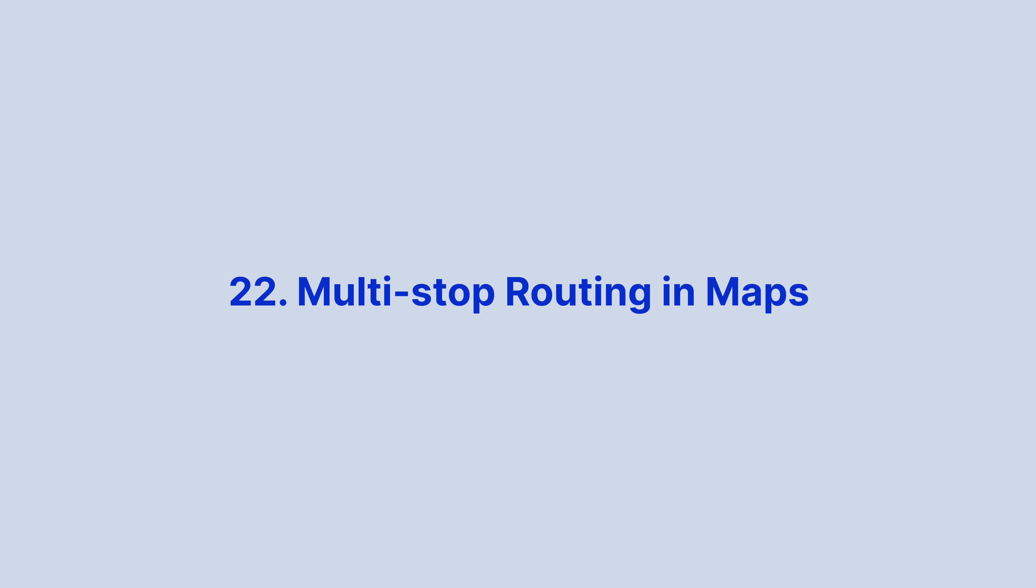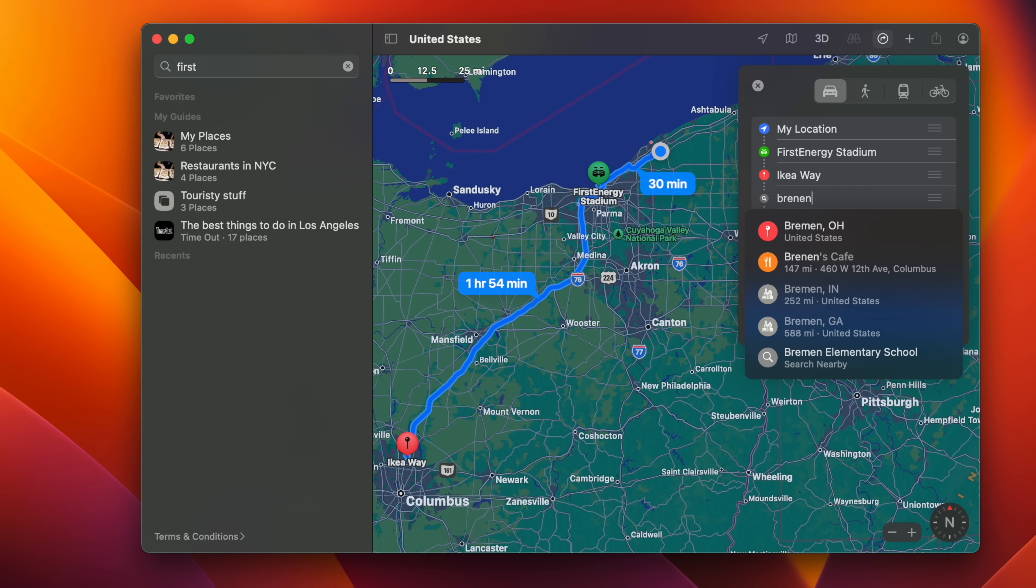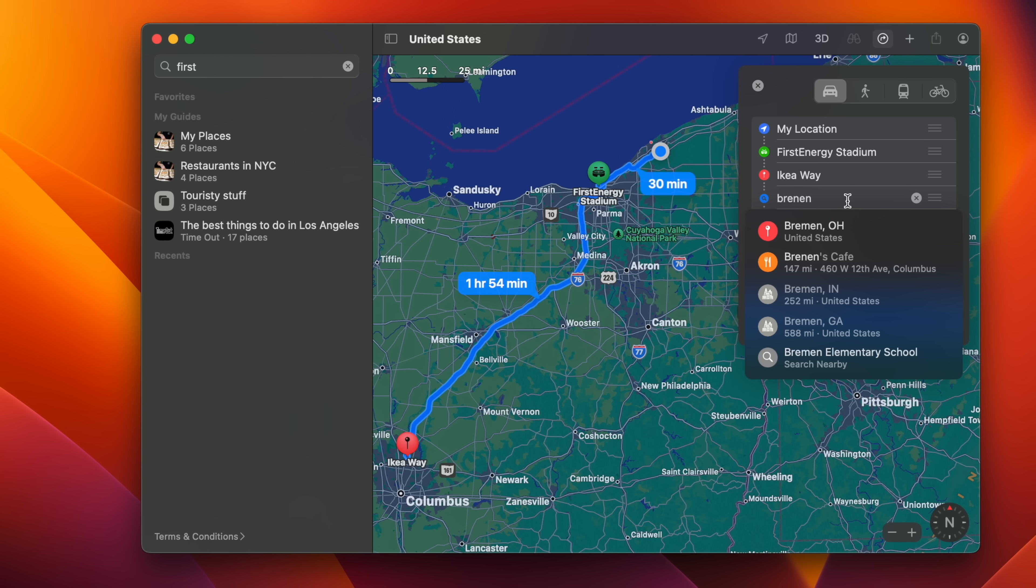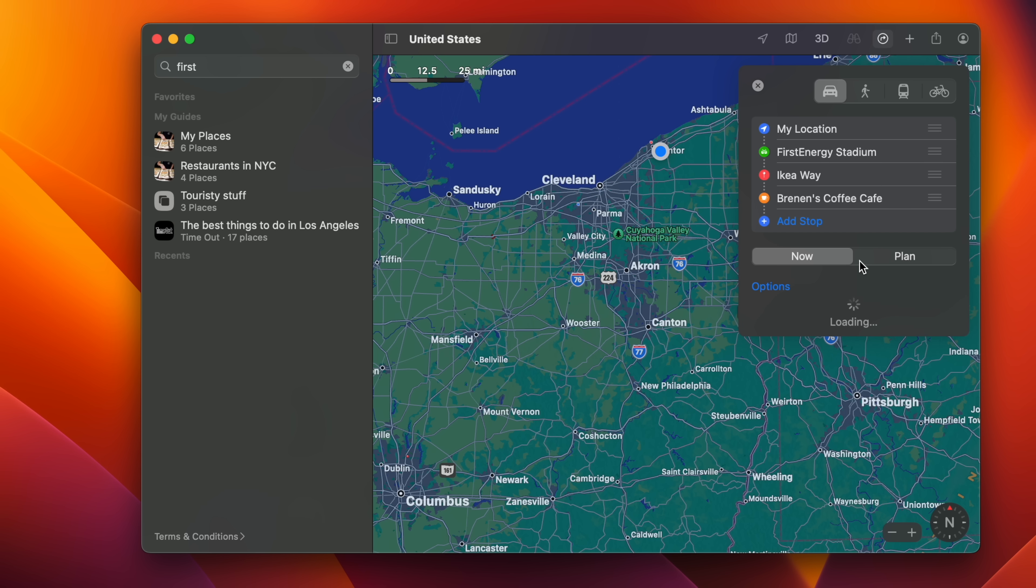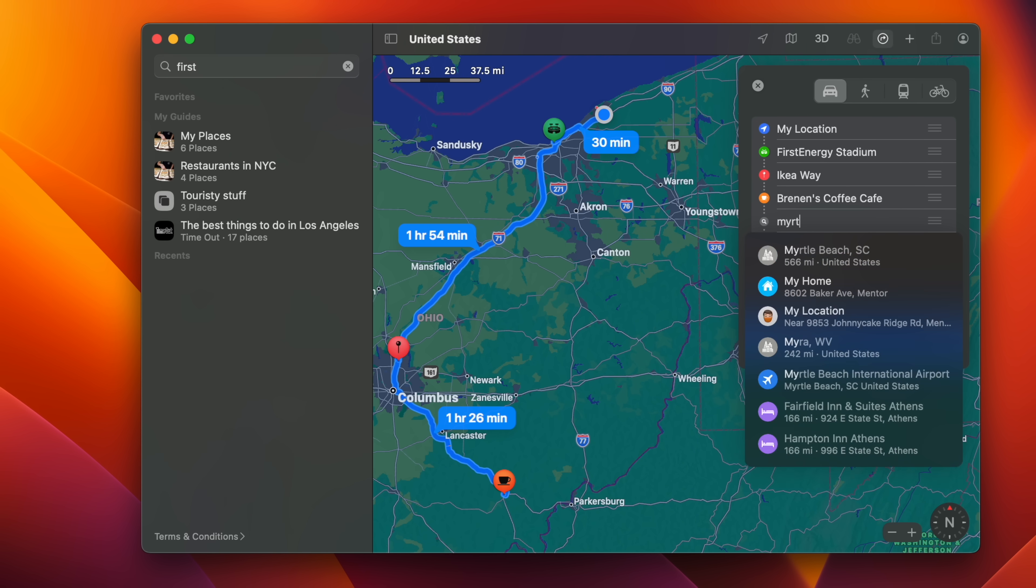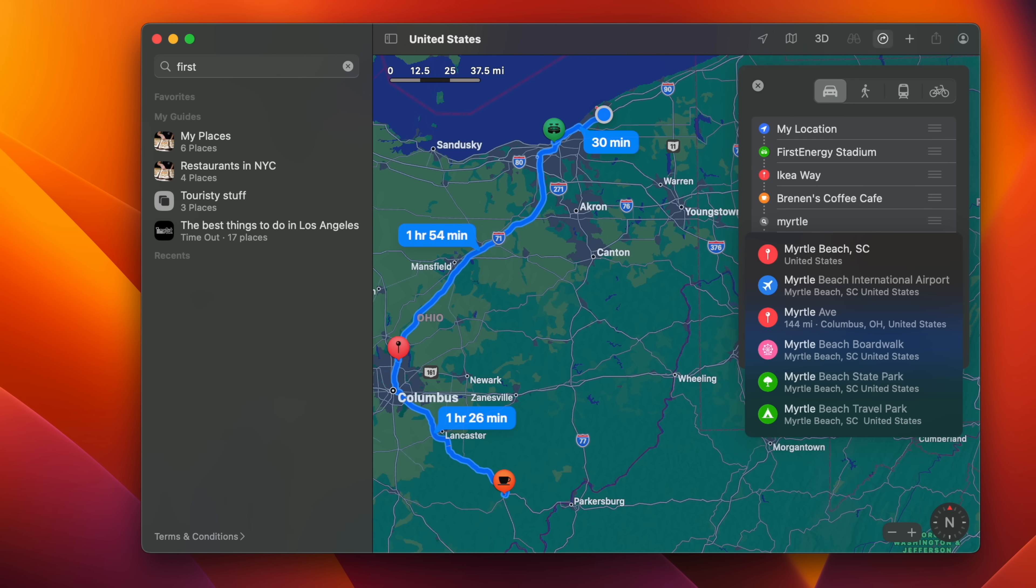The Maps app allows you to plan a route that has multiple stops instead of just a single destination. While Google Maps has actually had this feature for quite some time, this is the first version of Apple Maps to add such support. When entering a destination, Apple Maps allows you to add up to 15 locations to stop en route, and the app will show you the route to each stop in turn.